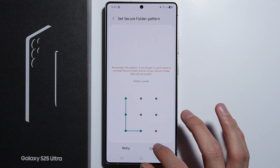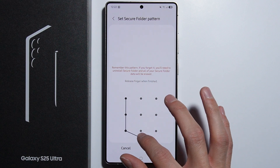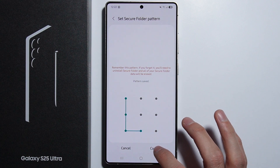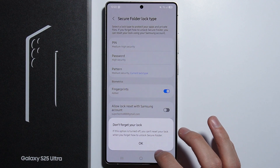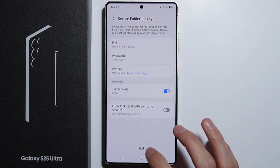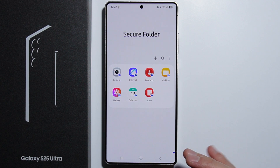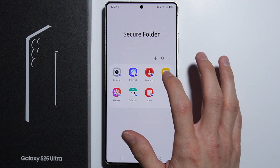Let's quickly set up this secure folder. Let's set the password for this one. Press next, and here is our application.